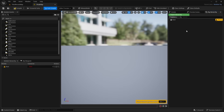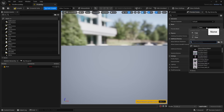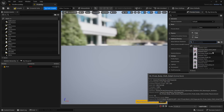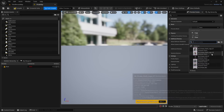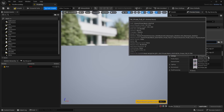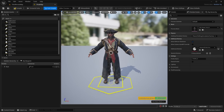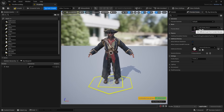The first thing we need to do is select our character. Go to Preview Scene Settings, hit the dropdown under Preview Mesh, and select the SK_Pirate_Full_01 mesh. That will add the pirate character into our rig. You can use this for any character you want to try this with.